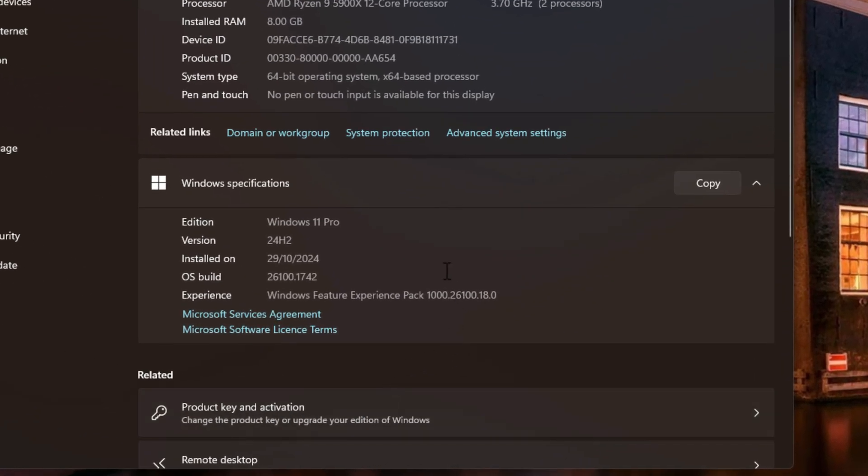And then once you're right in there, you can then see edition, which says Windows 11 Pro, along with the version, which is shown right here. And as you can see, 24H2, which was installed last year.